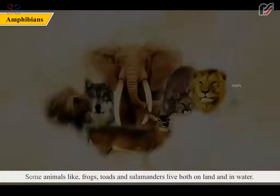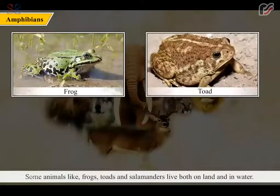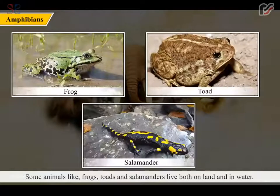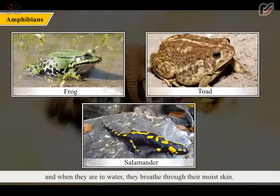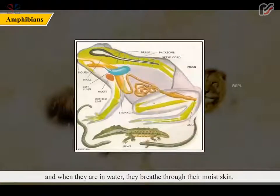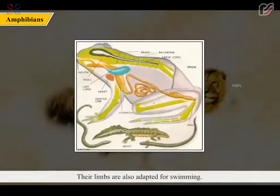Some animals like frogs, toads and salamanders live both on land and in water. They are known as amphibians. They have lungs to breathe when they are on land, and when they are in water, they breathe through their moist skin. Their limbs are also adapted for swimming.